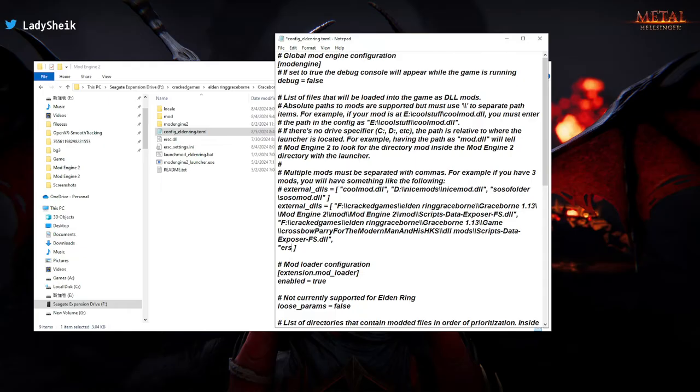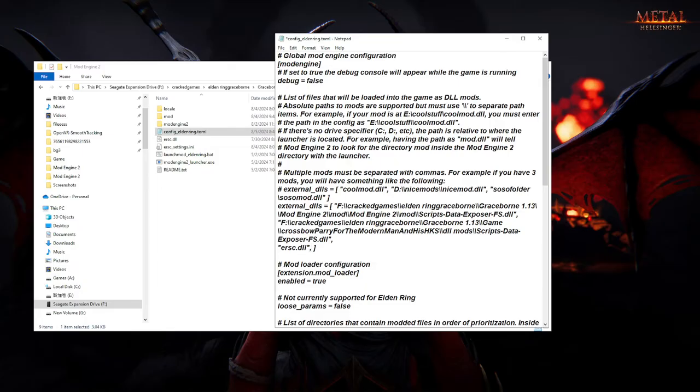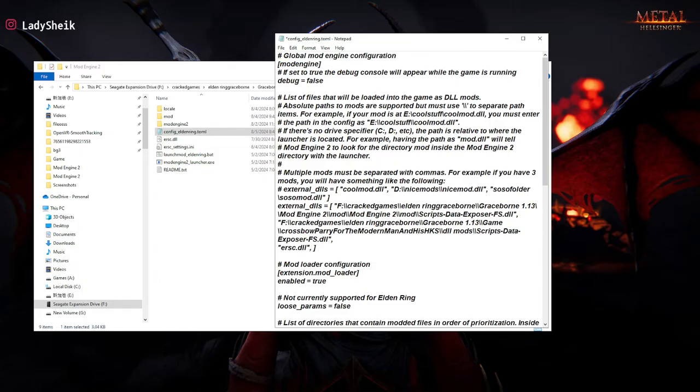E-R-S-C, dot D-L-L, and then quotation mark, and then a comma. And that should be it. And what I like to do is just press enter again, so the parentheses is by itself, so you know the difference. But that's how it looks like if you have seamless added.